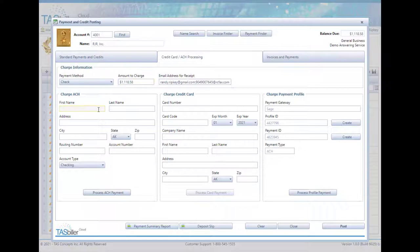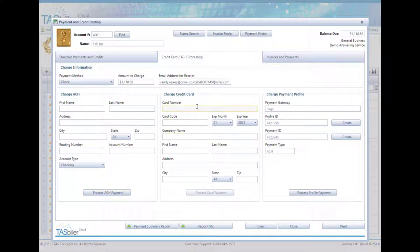So you have an option here to manually enter ACH information and process an ACH payment the same way you would manually enter credit card information and process a card payment.